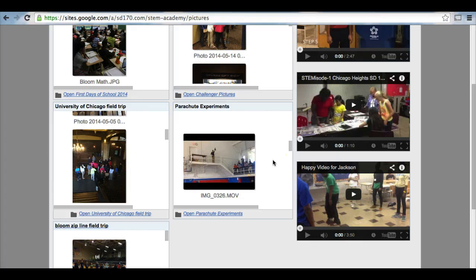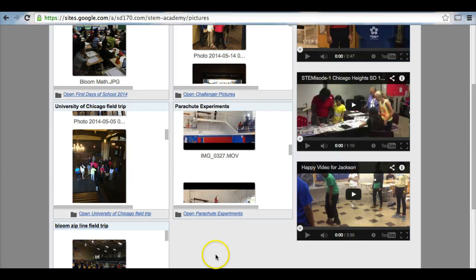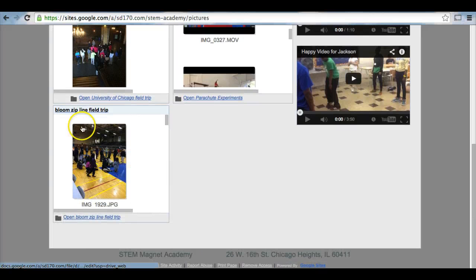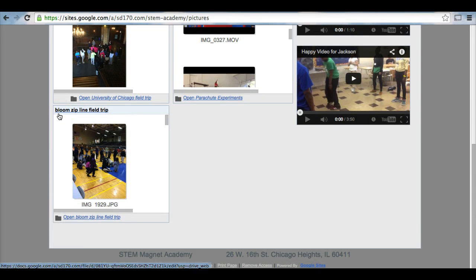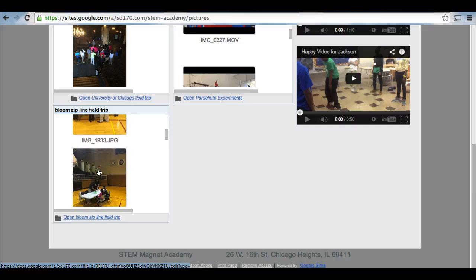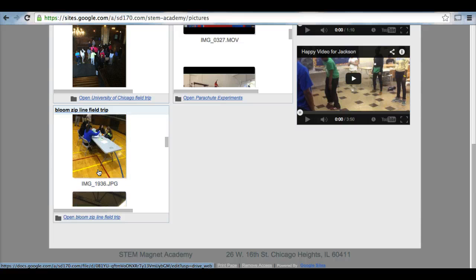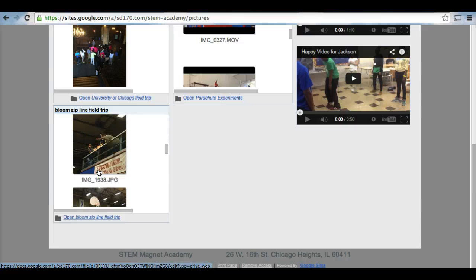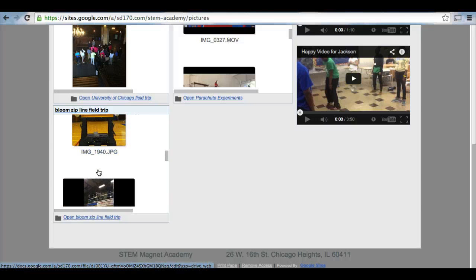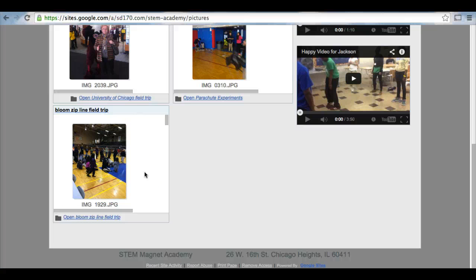They had to not let the egg crack once it hit the ground. You can take a look at those. Lastly, we partnered with Bloom last year for a zip line field trip where students had to create different objects to go down the zip line. One had to go fast, one had to go slow. Students were engaged with high school students learning about the physics included in a zip line.